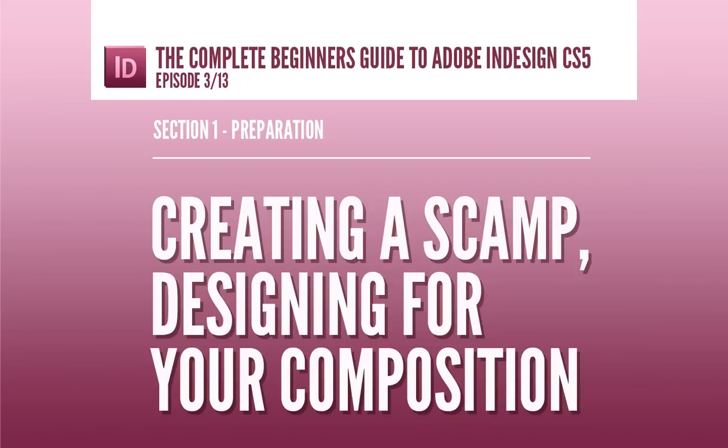Hello and welcome to this video tutorial brought to you by TastyTuts.com. In this tutorial I will be demonstrating my thought process and my design approach to a leaflet layout.